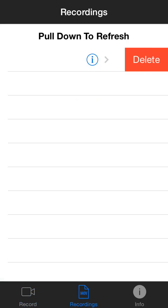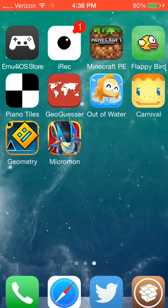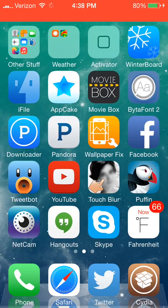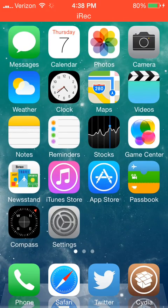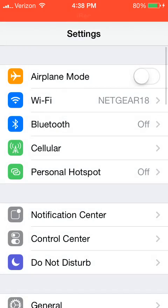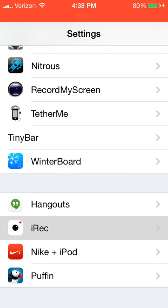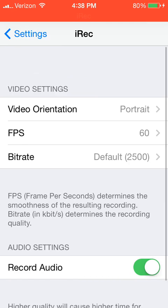So I'm now going to show how to access the internal settings and how to fix the black screen when you record Minecraft Pocket Edition. Go into the Settings app, scroll way to the bottom, and hit iRec. This is where you have all your options.